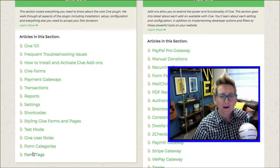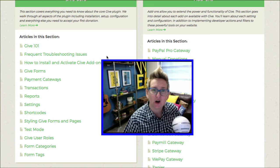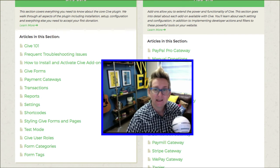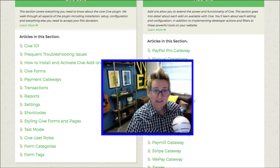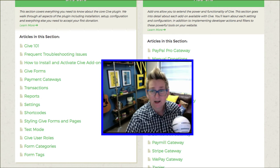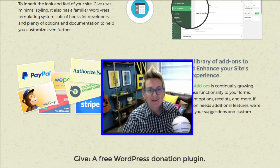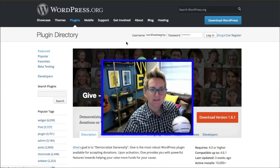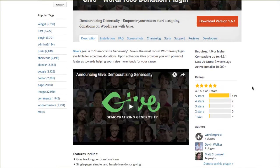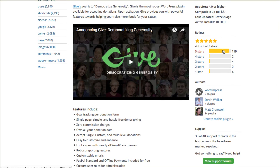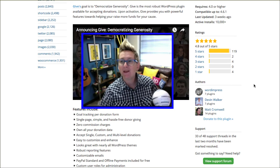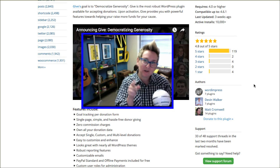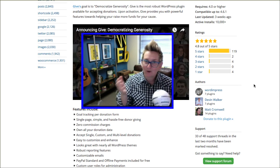They have great documentation if you're struggling with this at all. Be sure to check out your dashboard because they give you a link to get over here to all of this great documentation. As of today, they've got a ton of great reviews, great installs, it's been updated recently, and of course it's compatible with my version. Be sure to check that out if you're going to use this plugin later on down the road.